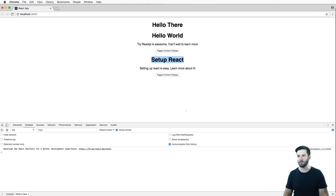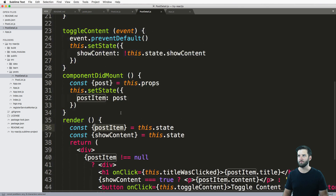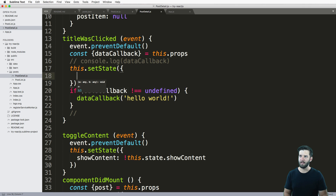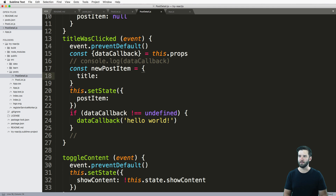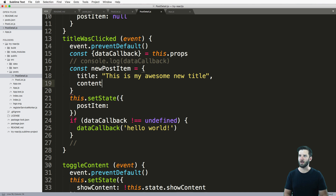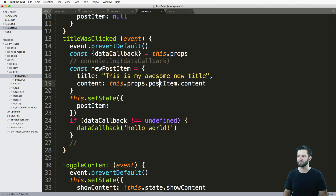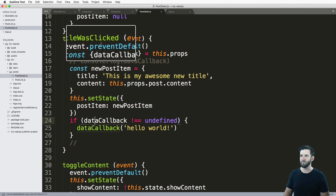So what I want to do is simply change the title of this item — this will show you why we use state instead. We've got this post item, and we've got that title was clicked. All I'm going to do is say this dot setState and change my post item to something different. I'll say const newPostItem with title equals to 'this is my awesome new title', and content will just be the current state's content — this dot state dot postItem dot content. Then I use that actual item to set my new state. I refresh, click the title — 'this is my awesome new title'. So I was able to manipulate something set by a prop by converting it into state and then doing stuff with that state.